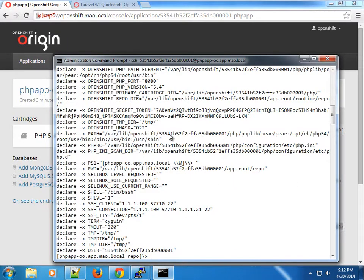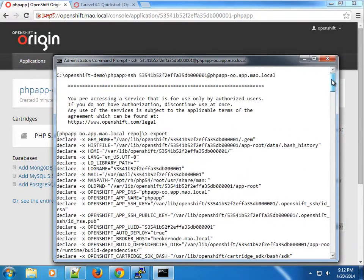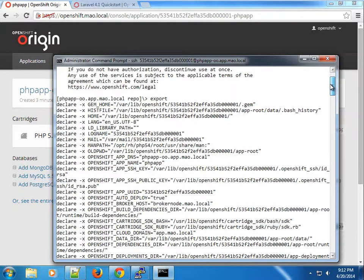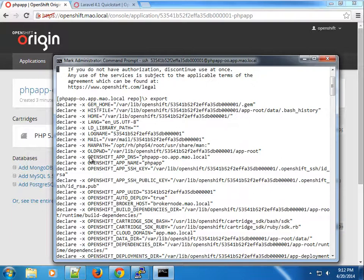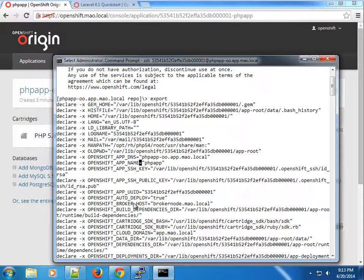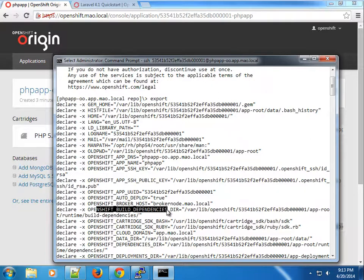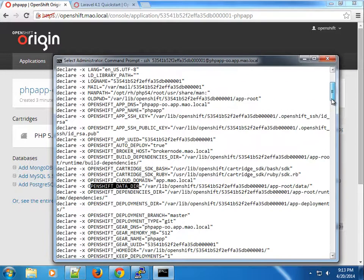I also want to show you the extensive use of environment variables from OpenShift. You can see quite a number of environment variables here. The GEM_HOME is set to .gem, the history file home directory, and you can see custom variables like OPENSHIFT_APP_DNS, the app name, the SSH public key, the app UID, and the auto-deploy option which is set to true. You can also see the broker and the OpenShift data directory.